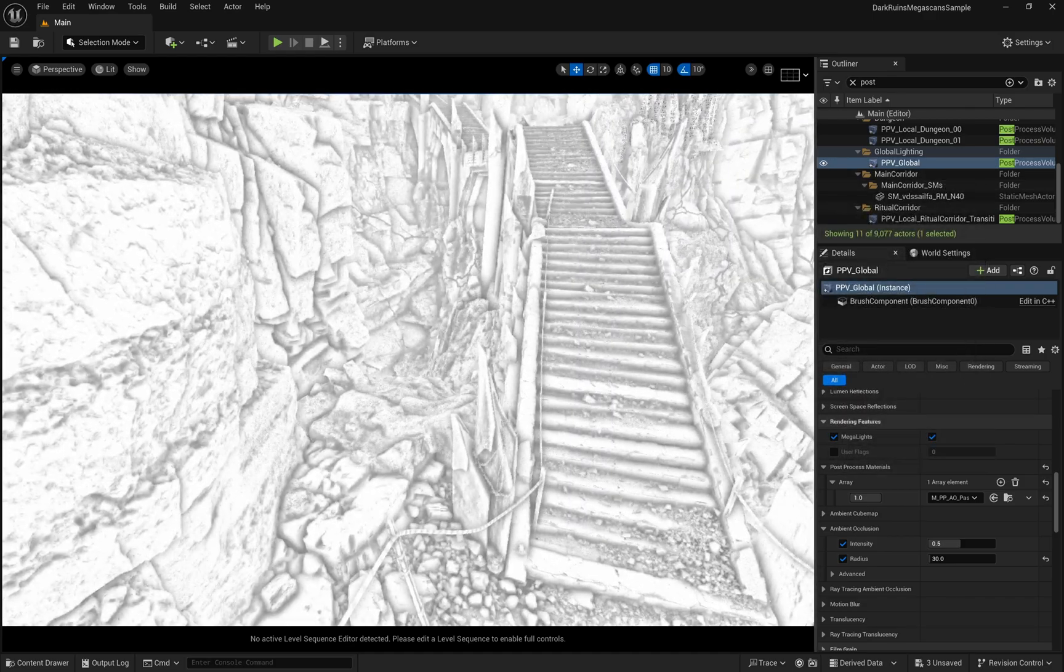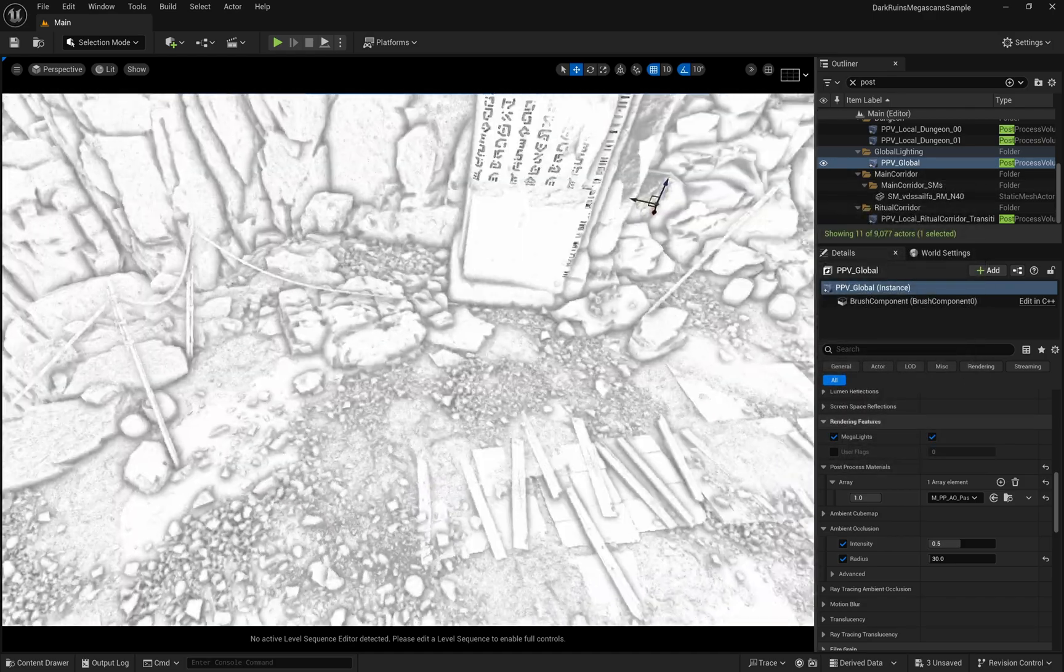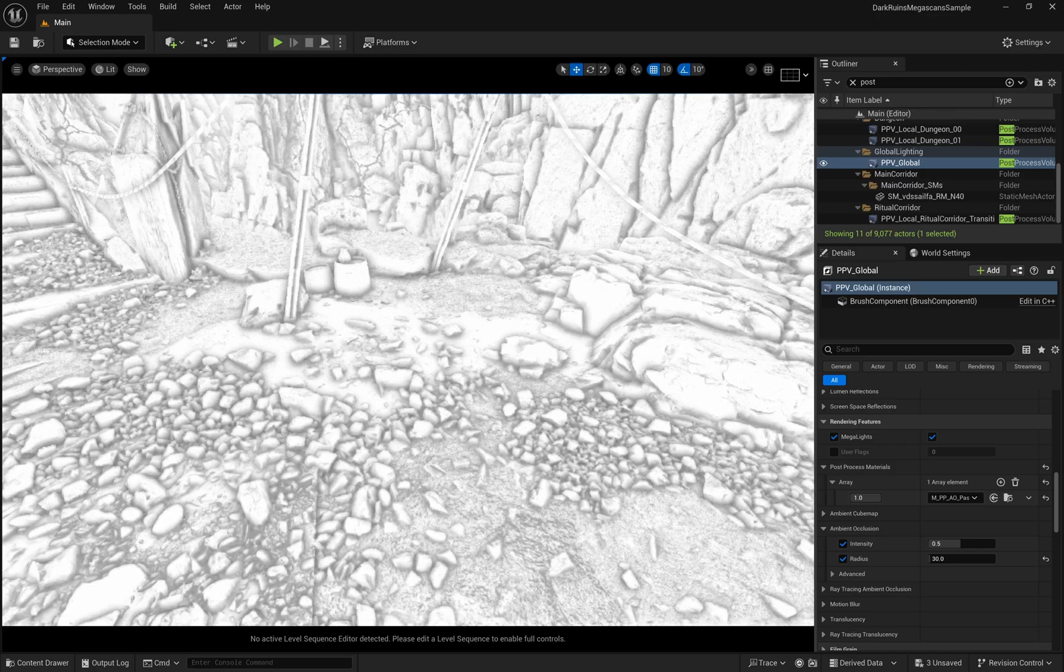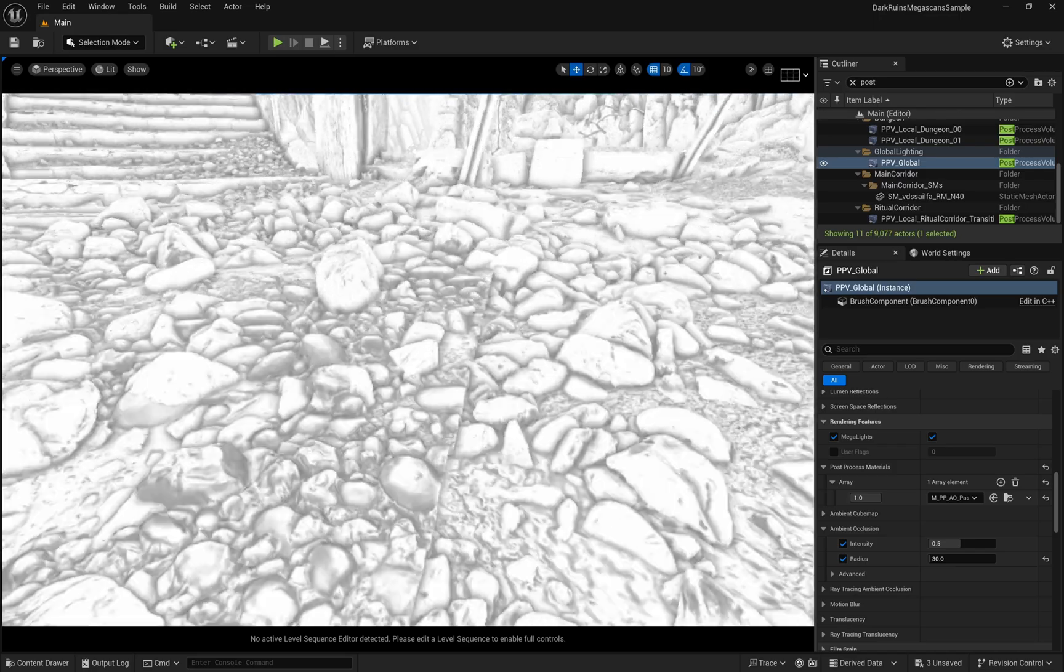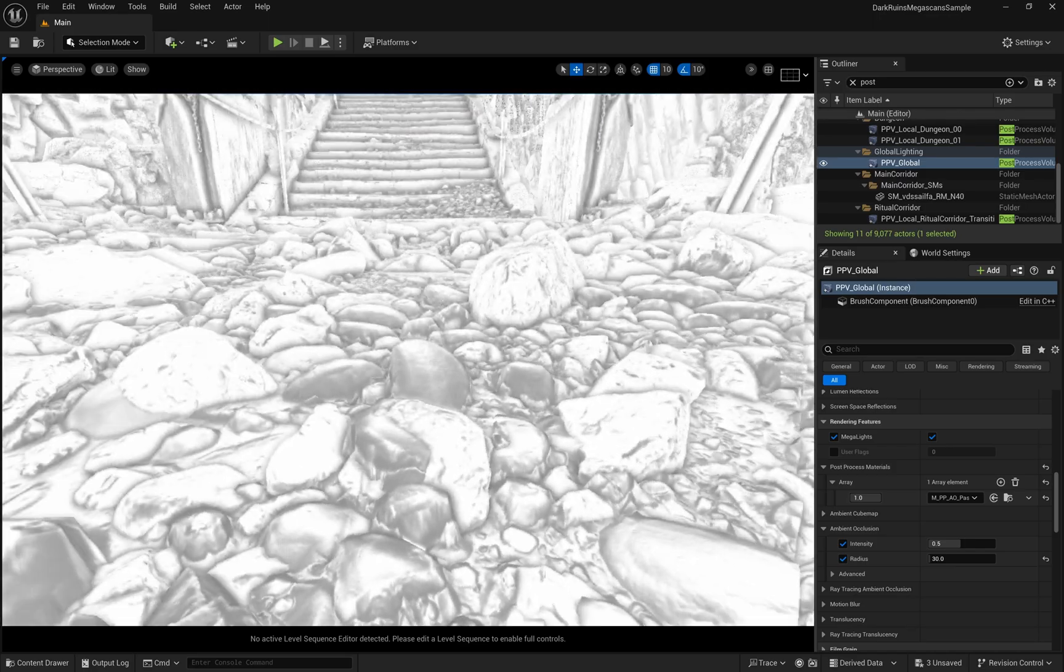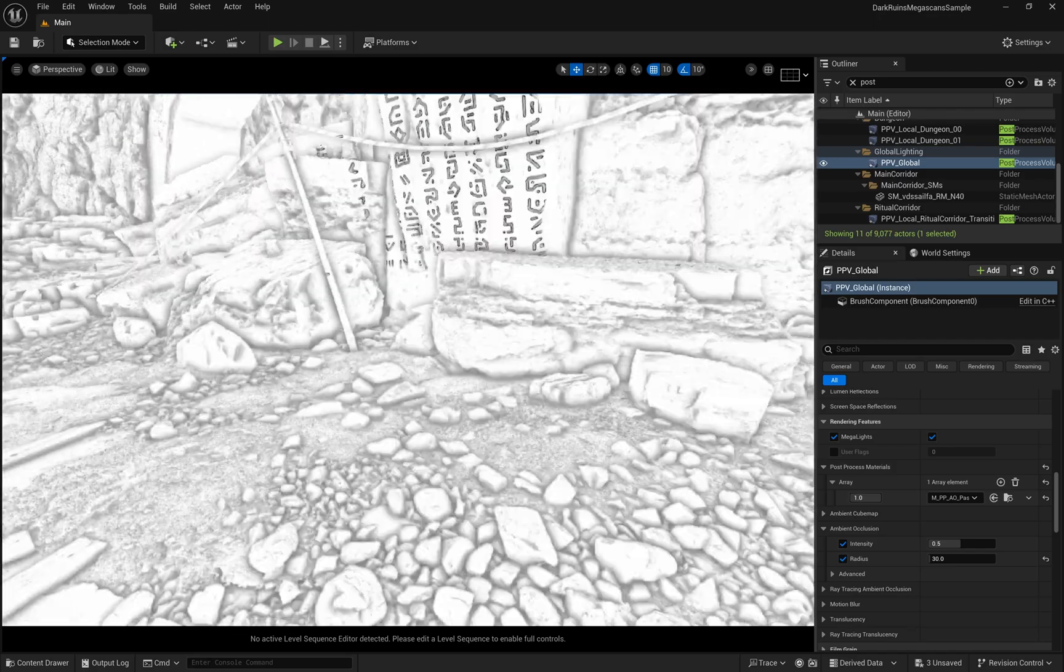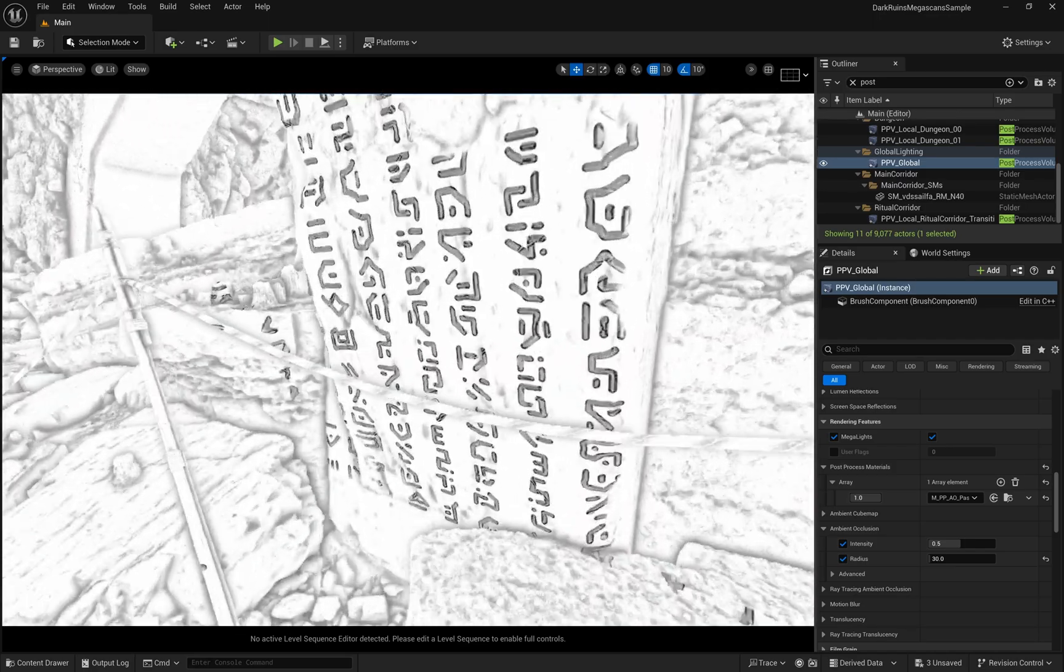As you move through your scene, you can see how the ambient occlusion affects every crevice and corner, creating natural shadowing that doesn't rely on Lumen's calculations.